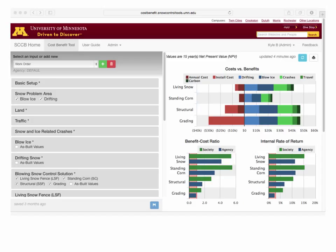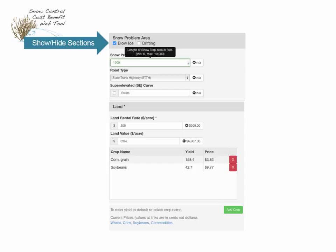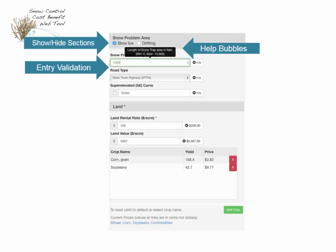Here's a screenshot of the tool. On the left-hand side we have all the inputs; on the right-hand side are the outputs. Users can log in, use the tool, save their sites, come back, update the analysis, and complete the analysis later. On the input side, we have the ability to show and hide sections — so if you have a low ice problem but not a drifting problem, you won't have to enter any data about drifting. There are help bubbles to guide users on the type of information needed, and we validate the data entered. We also give some suggested values based on data we have.